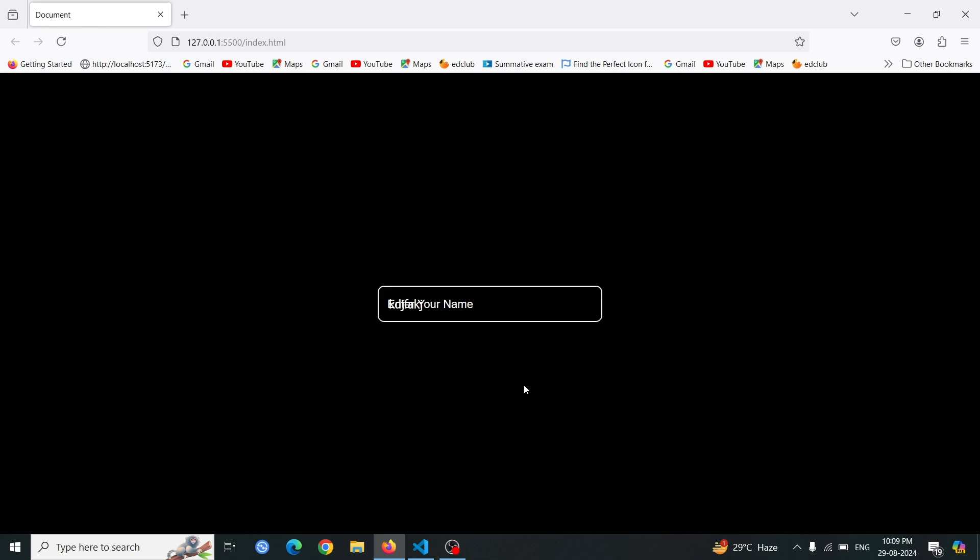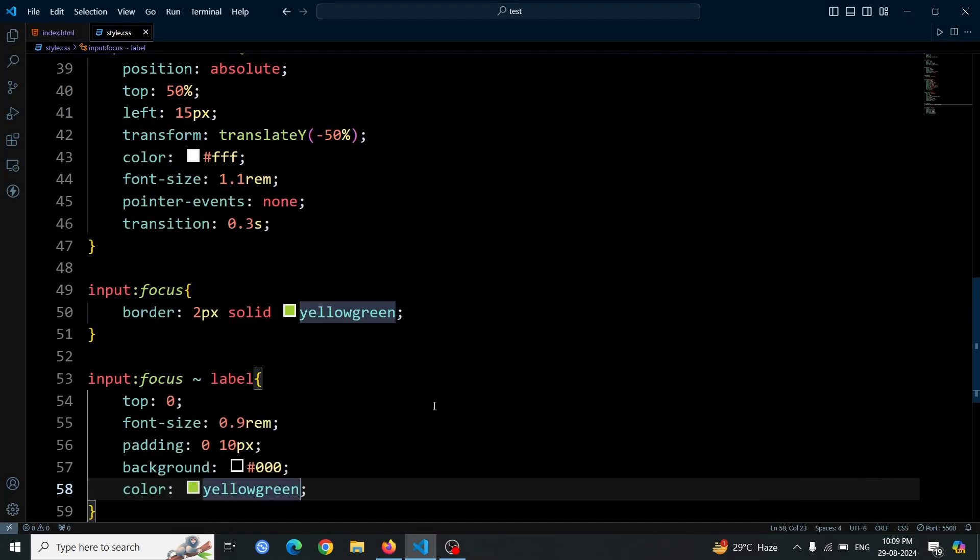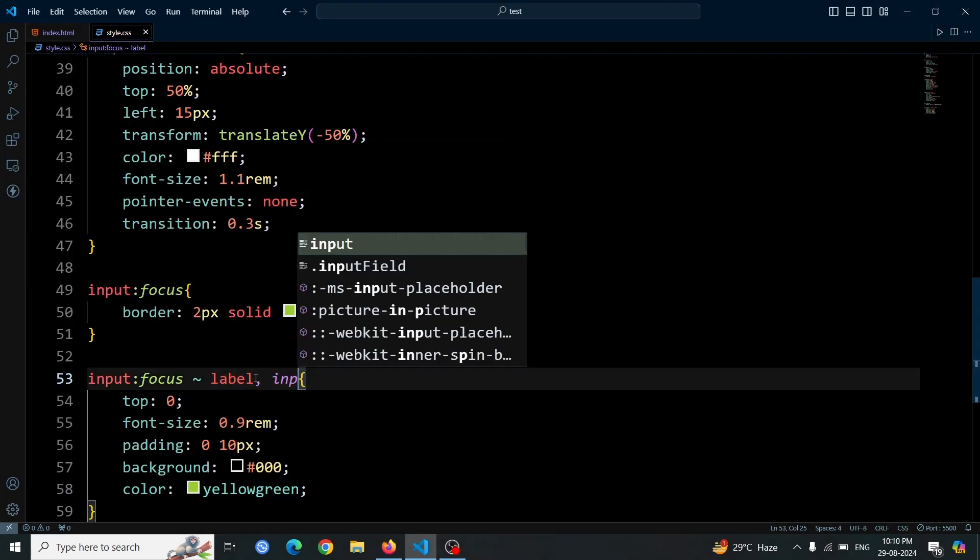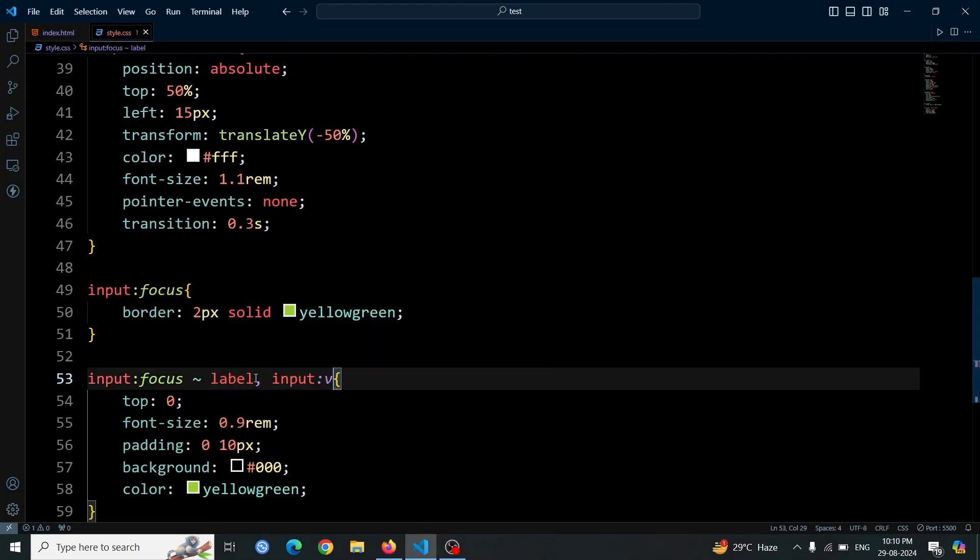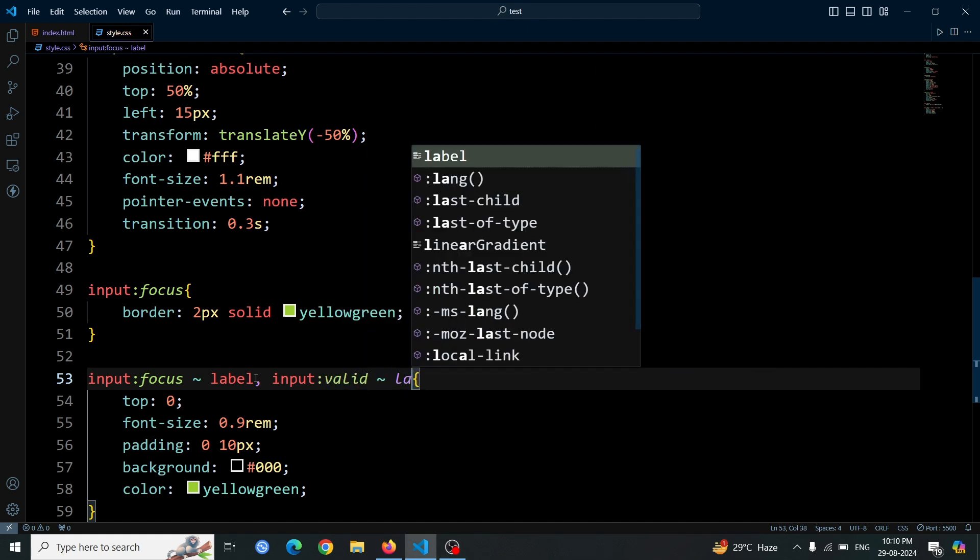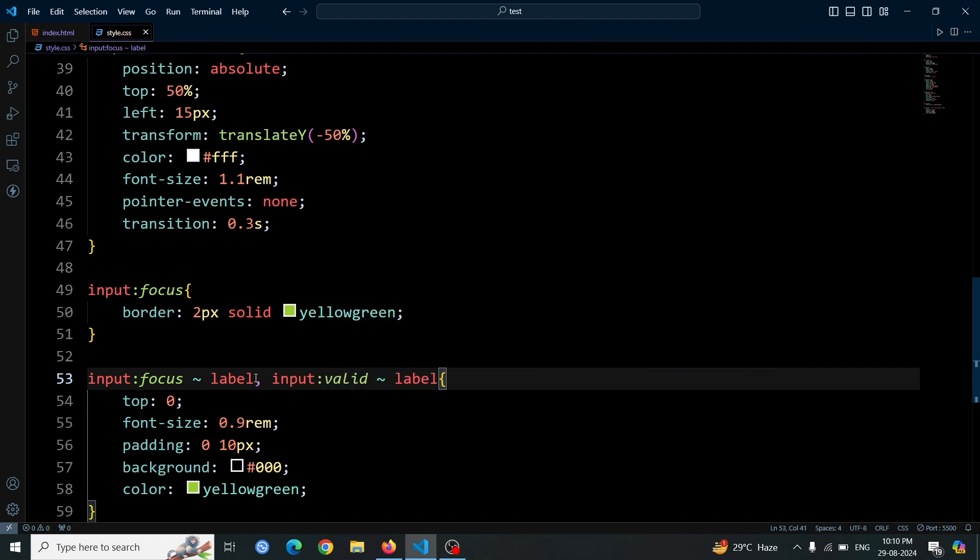After typing something into the input box, if you click outside or deselect it, the label and the text inside the input box overlap. To fix the issue of the label overlapping with the input text after typing, we need to add a new style rule.